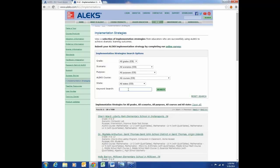A teacher also shared his own implementation strategy: he provides direct instruction Monday through Wednesday, and then on Thursday and Friday students work in ALEKS. That's another potential way to structure instruction time versus individual ALEKS time.